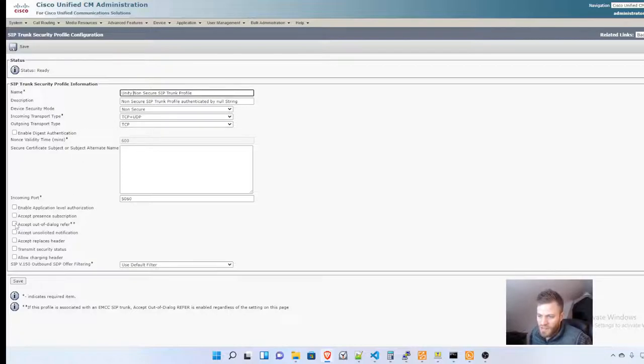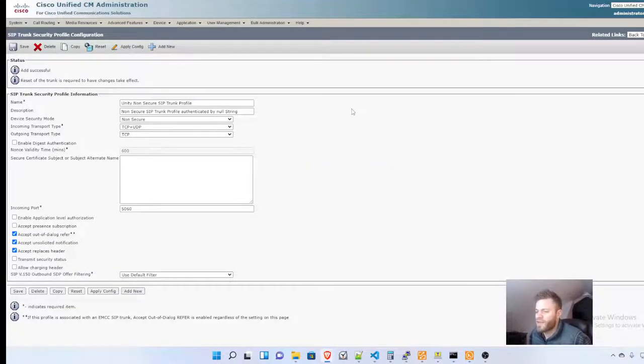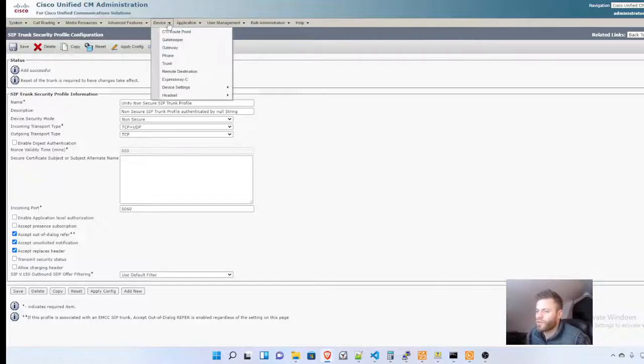Then I'm going to check these boxes: accept out of dialog refer, accept unsolicited notification, and accept replaces header. I'm going to click Save. Then I need to create a SIP profile, so I'm going to go to Device.